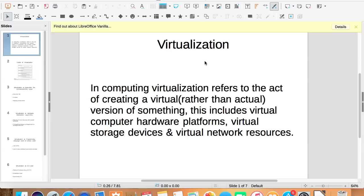This includes virtual computer hardware platforms, virtual storage devices, and virtual computer network resources.